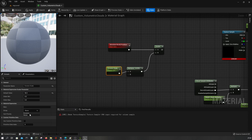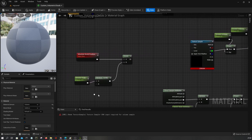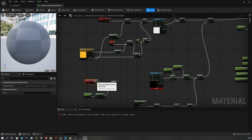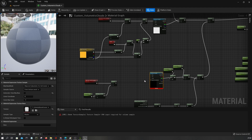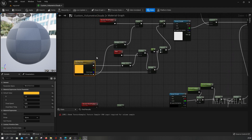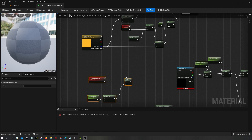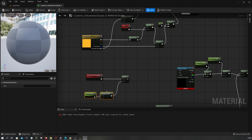For the wind stuff, I want the erosion volume to be moving in the opposite direction of the wind direction. This will give the illusion of a fake fluid simulation — as the cloud moves forward, particles move sideways and stuff like that.